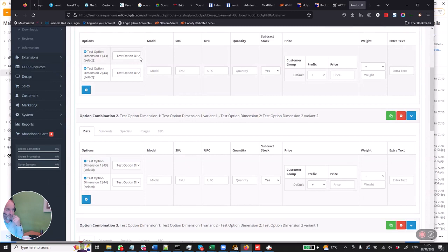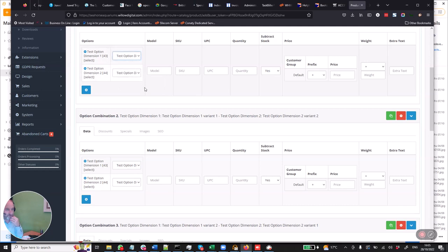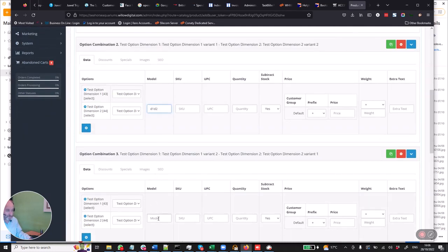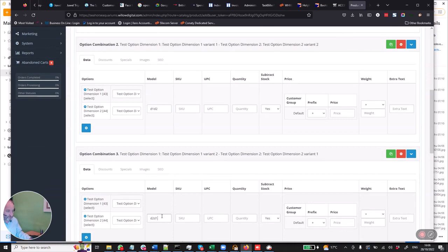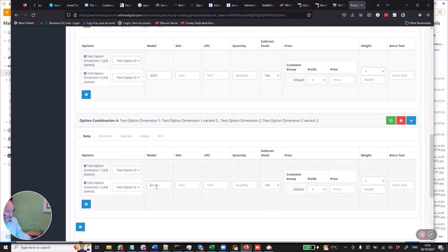The interesting thing here is that we can put in a model at this level. So we call this D1D1, this one D1D2, this one D2D1, and we call this last one D2D2. So it'll just be easy to reference each generated variant by its model code.